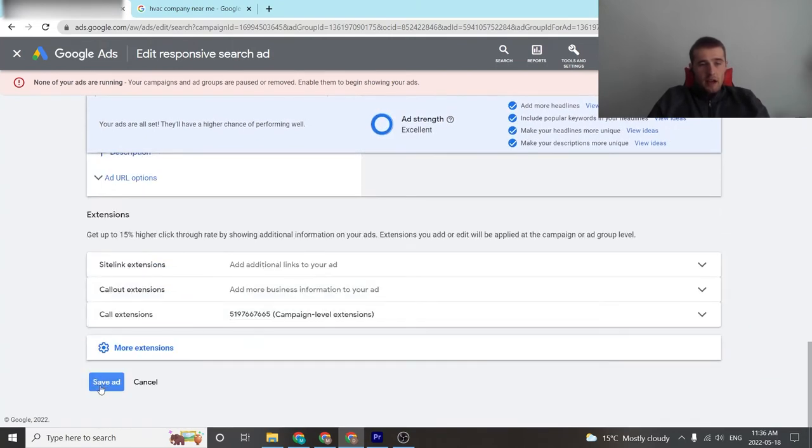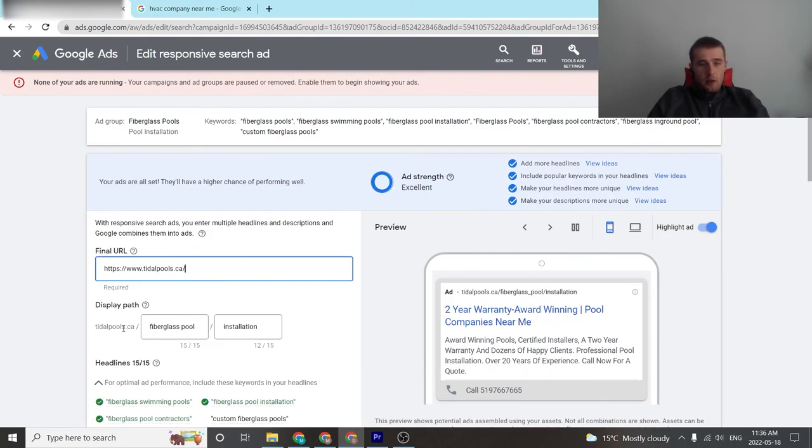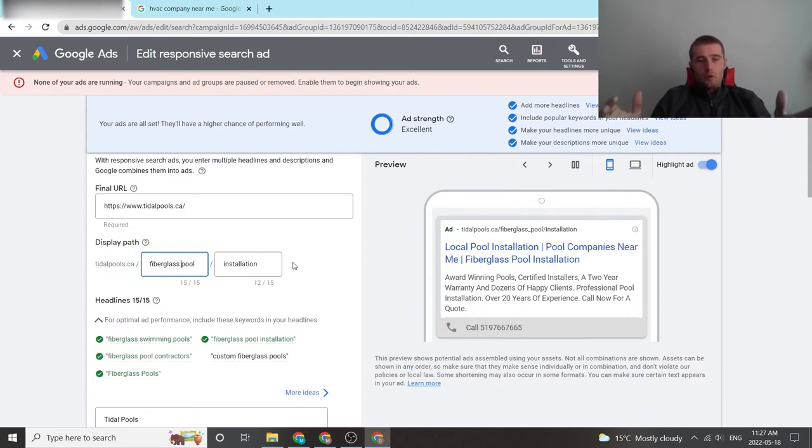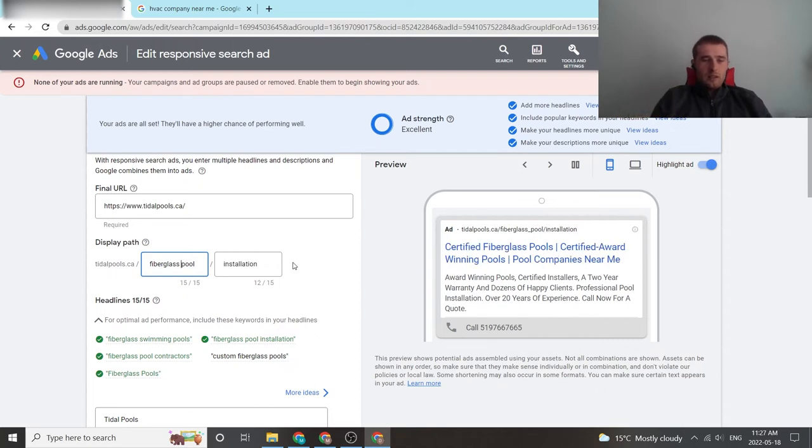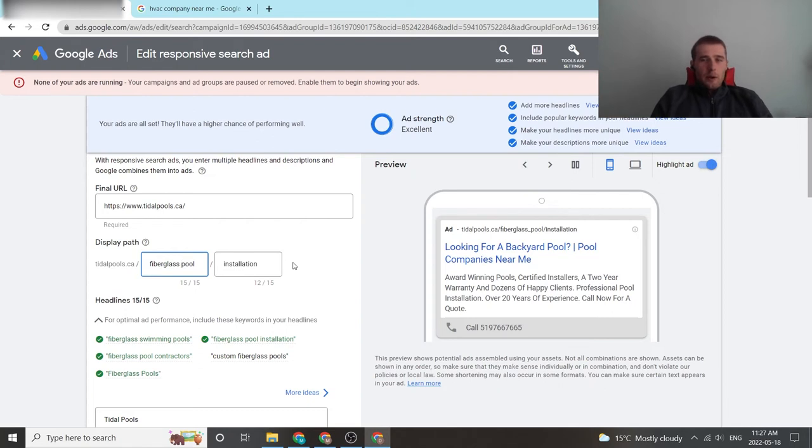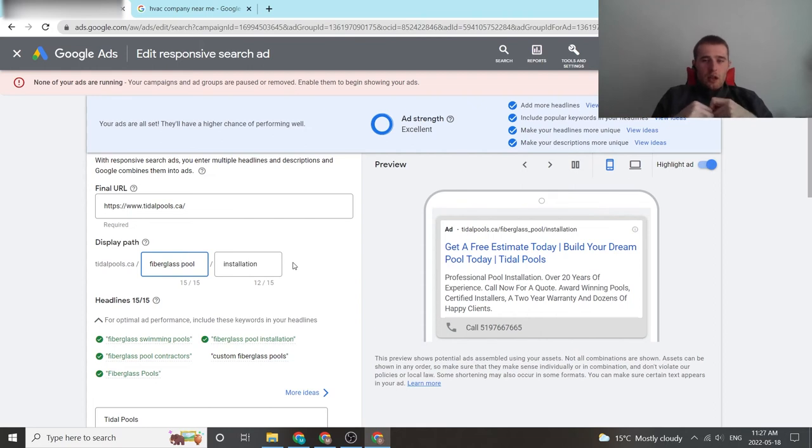I know this may seem simple, but a lot of companies choose just not to use display URLs because they're lazy and they don't want to put in all the little bits of keyword relevancy and the customer's problem relevancy. So they really miss out on an opportunity just to make their ad a little bit better than the competition.